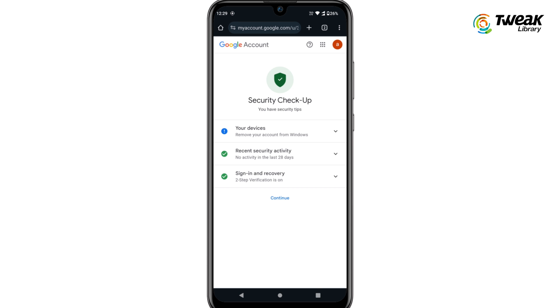Your recently deleted Gmail account should now be successfully recovered. That's it! If you have any questions, drop them in the comments.